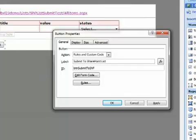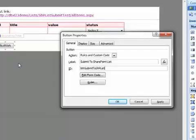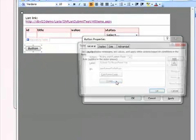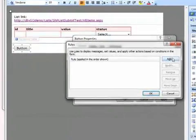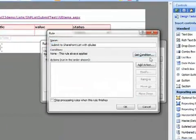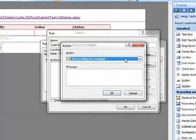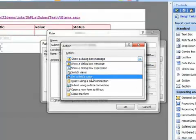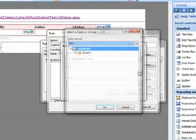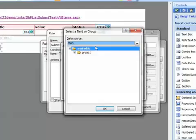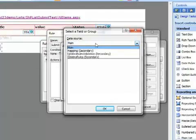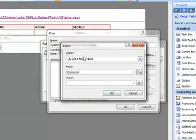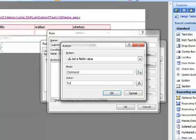Next we'll add some rules. Give your rule a meaningful name. And we're going to set a field's value. The field is going to be the command field in our QRules data source. This is the field that runs all the QRules commands. And the value this time is going to be Submit to SharePoint list.